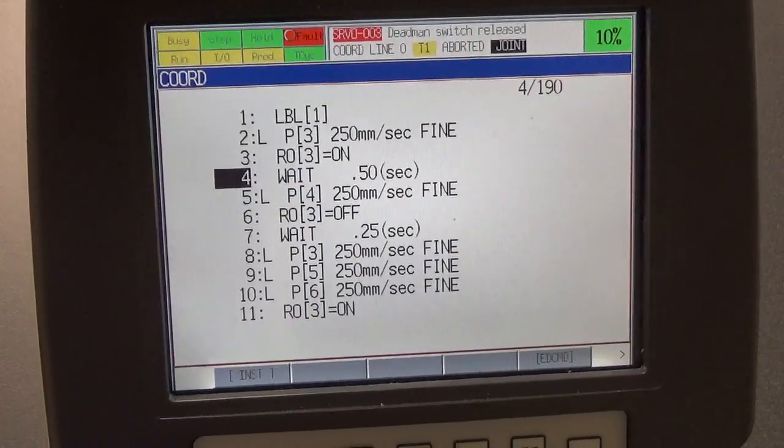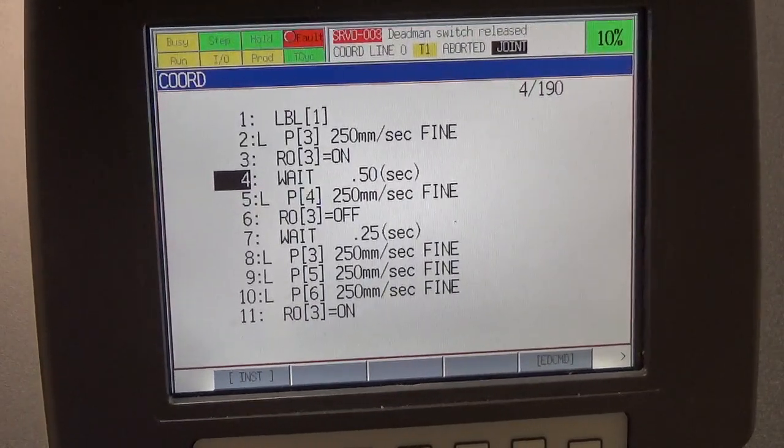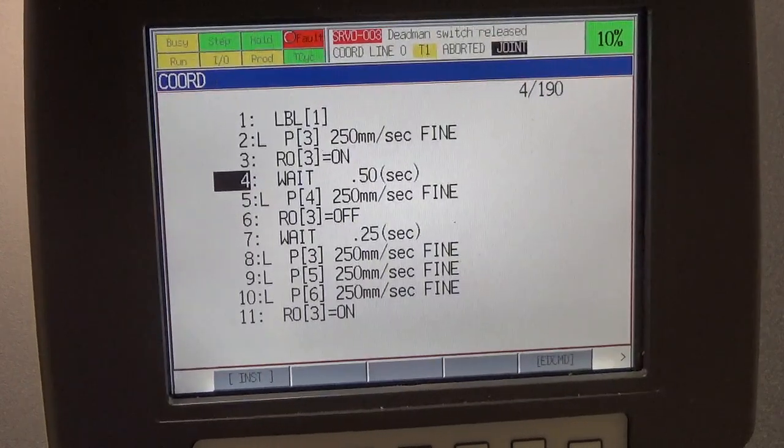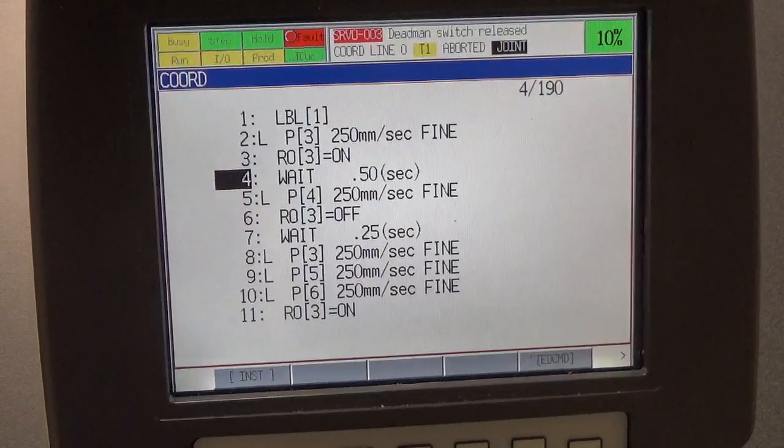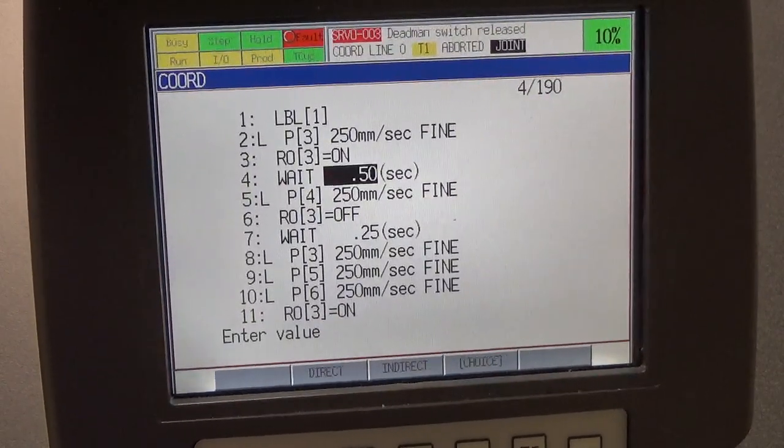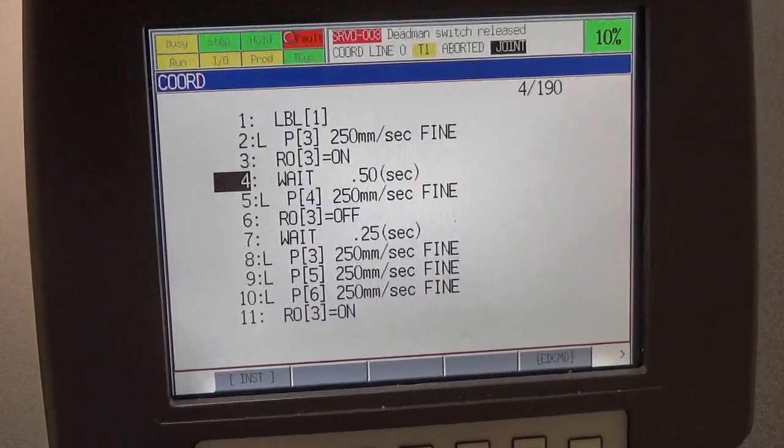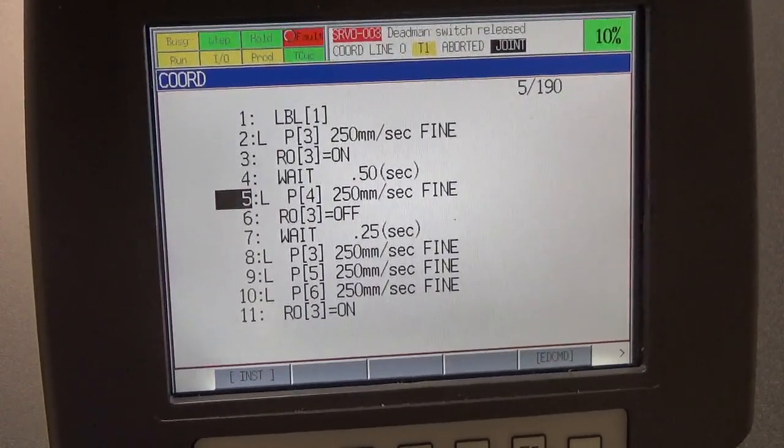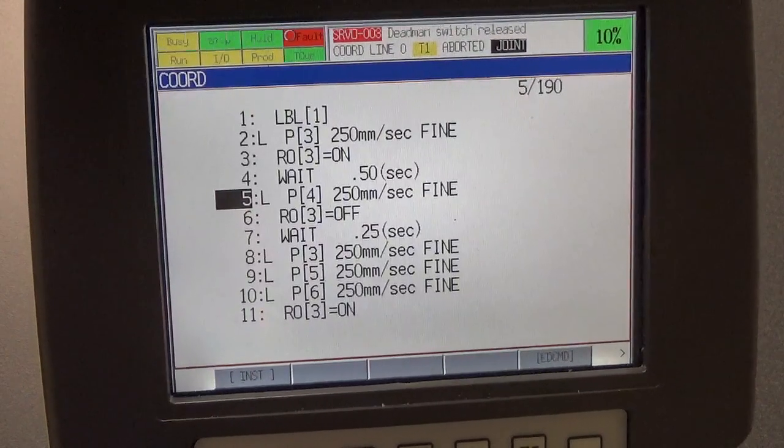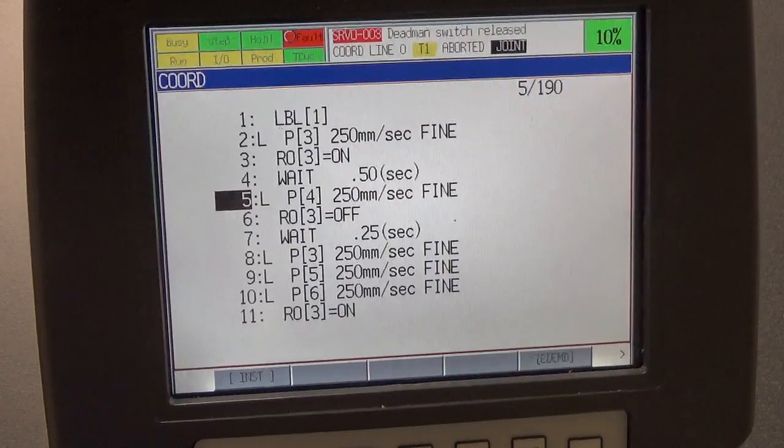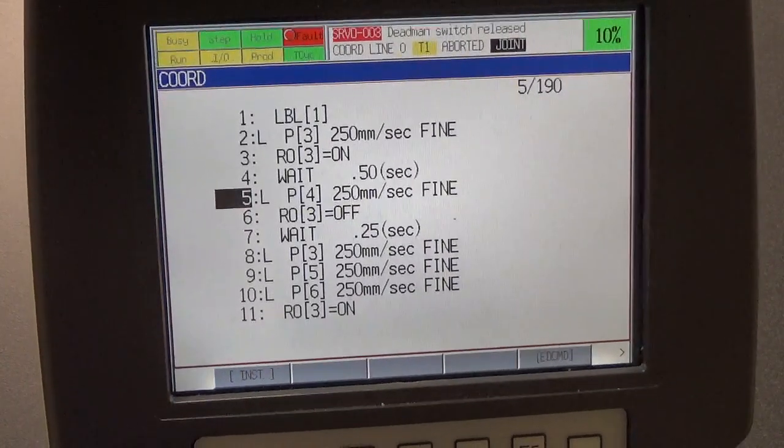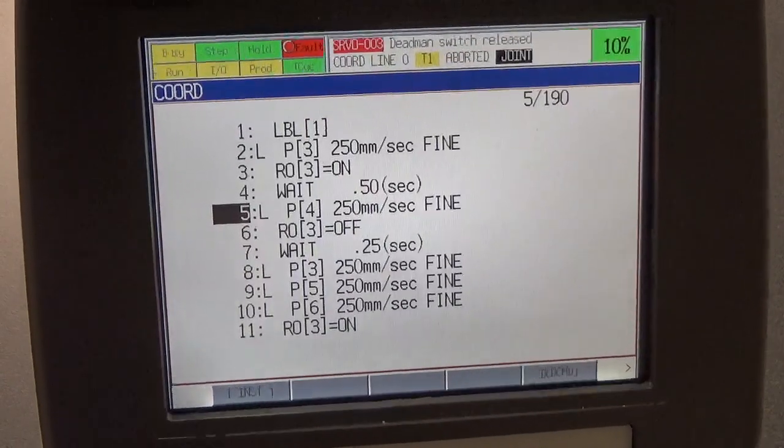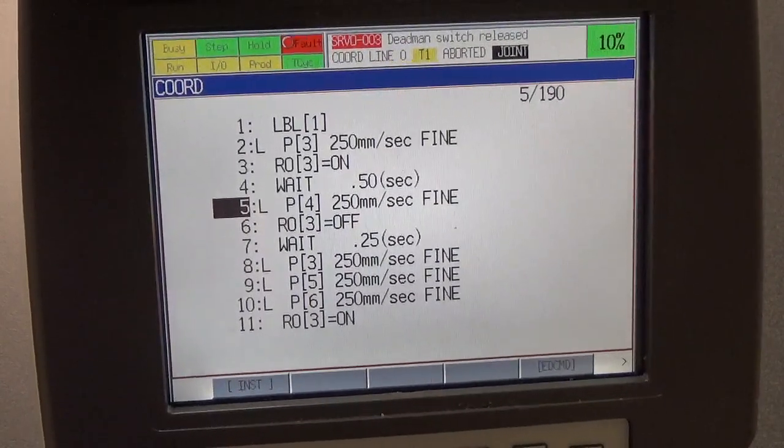All of that to show you a couple of the menus that you'll run into, and kind of how to change the parameters, like if you want to change the speed, or if you want to change the termination point, or if you want to put a wait timer in there. In this particular case, we're looking at it waiting a half a second before it moves on to position four. So again, I just want to show you a little bit of how to maneuver with the teach pendant, so that it can cut down a little bit on your learning curve when you come to lab. And again, if you have any questions on how this stuff works, or how to run it, or anything like that, be sure to let me know.